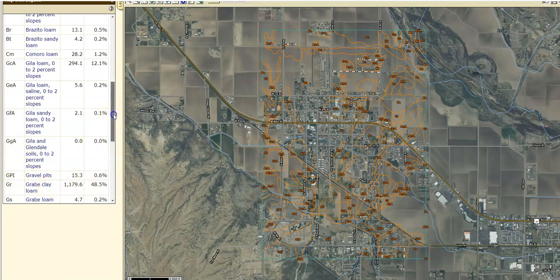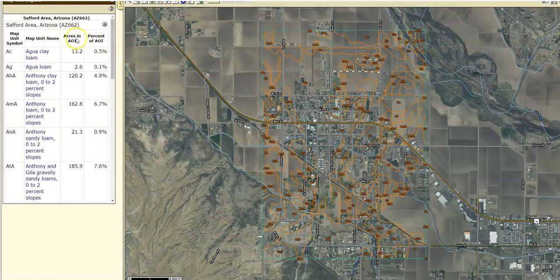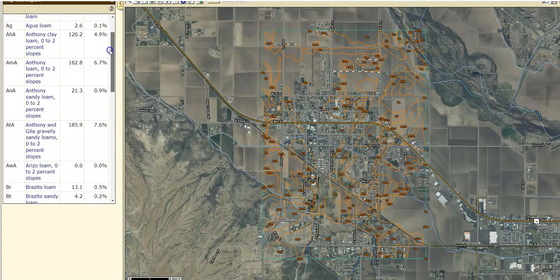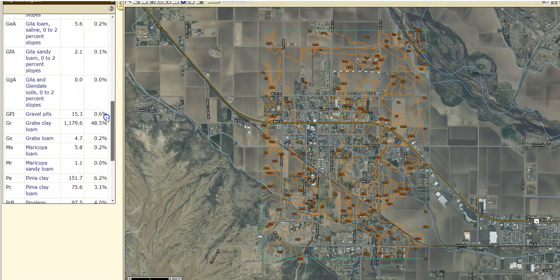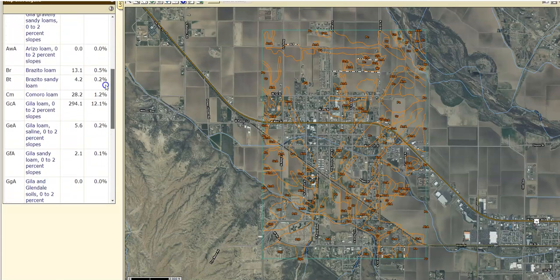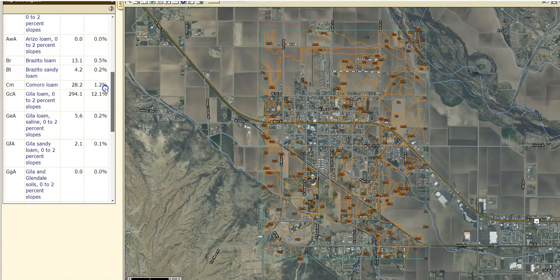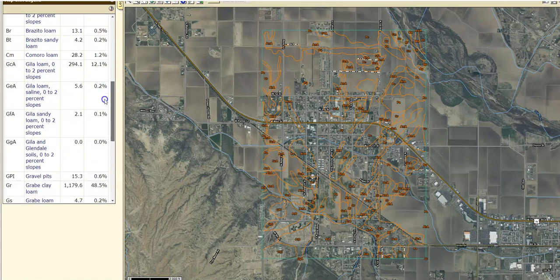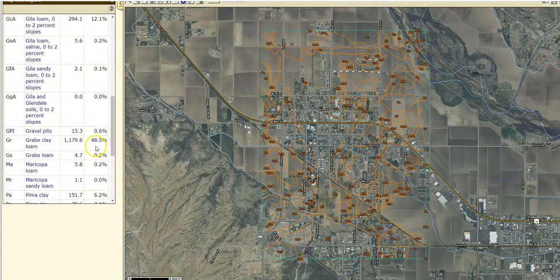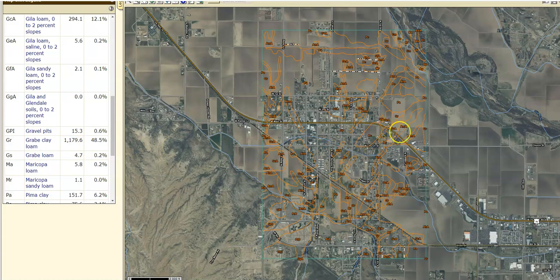If you scroll back up to the top you'll see acres in AOA and percent of AOA — your area of interest. Going down to the GR, there it is: almost 50% of this map is this GR unit, and almost 1,200 acres of the area of interest is this GR.